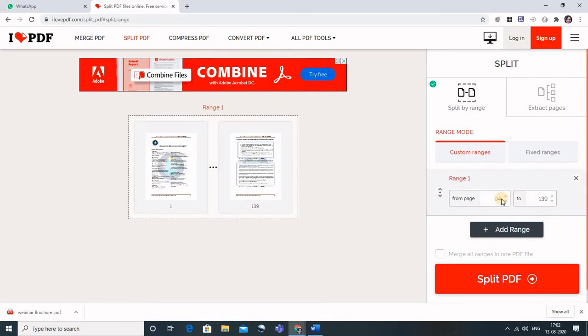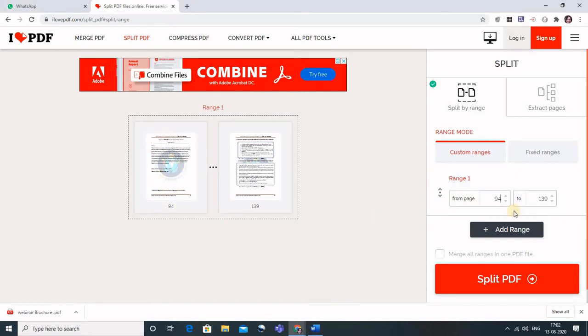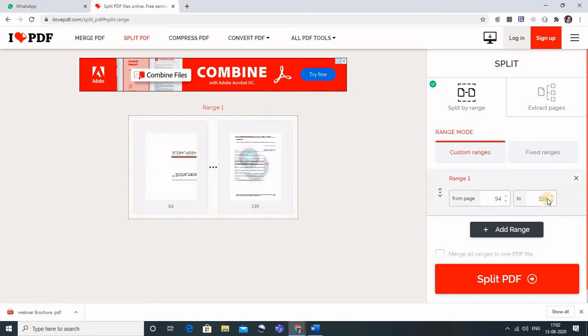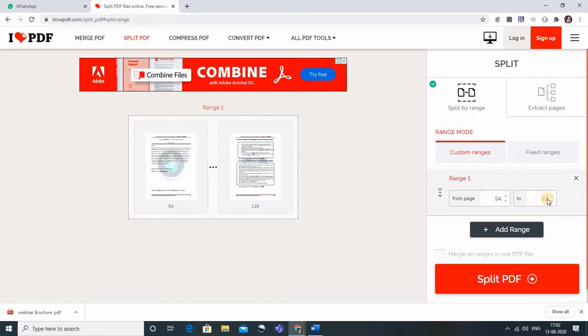So you can see that the page is here. You can identify if it's the correct page, and up to which page you want, you can simply write it here. I want it up to 104. This is my article here.